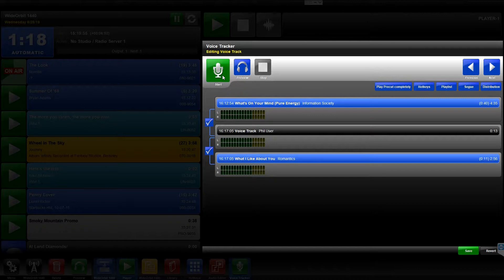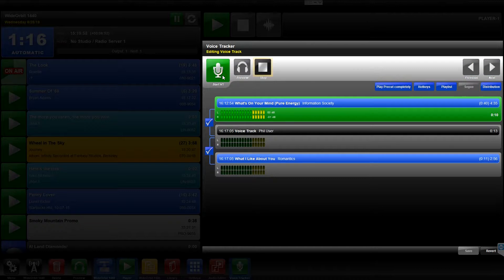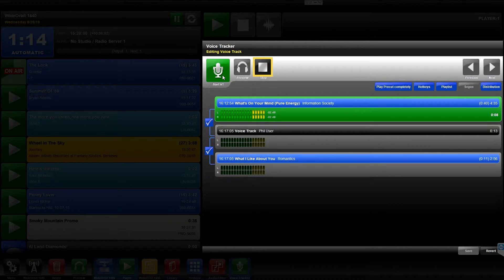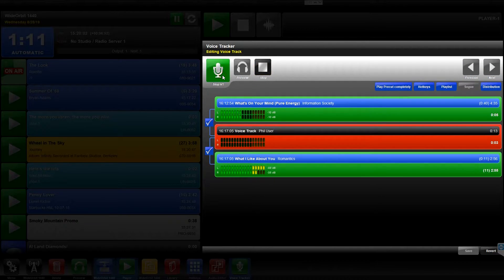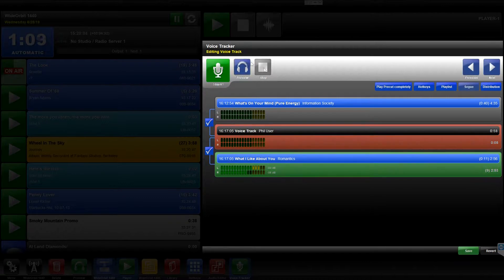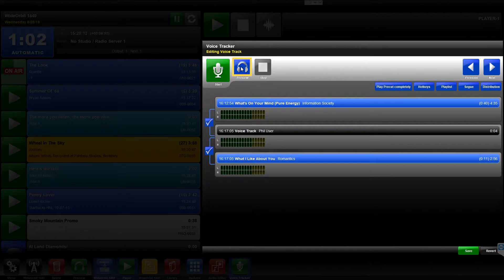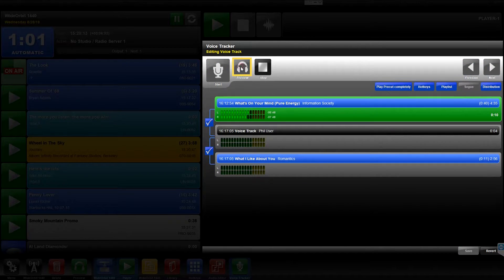If at any point during the process you need to start again, press the Stop button and start the session over. When you're finished, you can listen back to your session by pressing the blue Preview button.